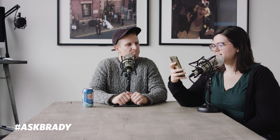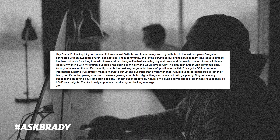Next question comes from Jim. He says: 'I was raised Catholic and floated away from my faith, but in the last two years I've gotten connected with an awesome church, got baptized, and I'm in community and loving serving as our online services lead team volunteer. I've been off work for a long time due to back problems, but I'm ready to return to work full time working with my church. I've had a real calling to ministry and would love to work in digital tech and church communications full time. What is the best way to get a full time staff position in the field?'